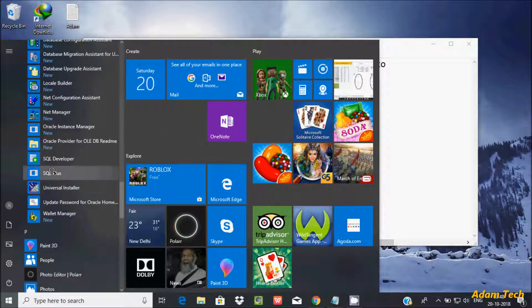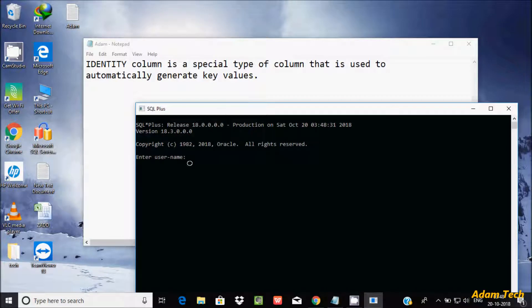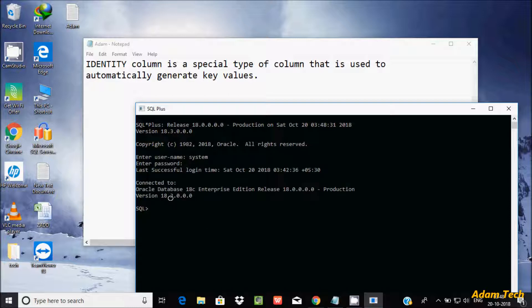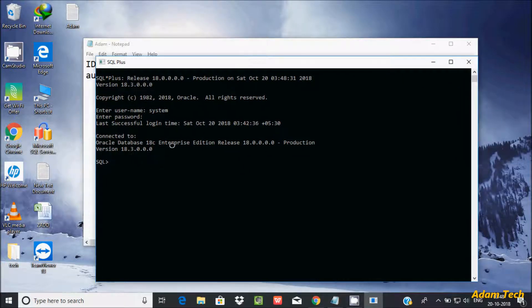After opening SQL Plus, let's enter the username. I'm going to connect with the system user and enter the password. It's now connected with the Oracle database. Let's understand the uses of identity columns in Oracle.